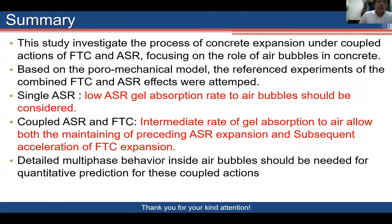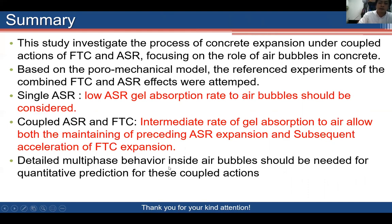In summary, this study investigates the expansion progress of concrete under combined FTC and ASR. By controlling the function of entrained air for both ASR and FTC, the experimental results can be reasonably reproduced. For quantitative prediction, detailed multiphase behavior should be studied further. Thank you for your attention.